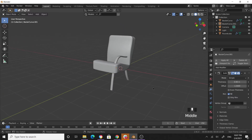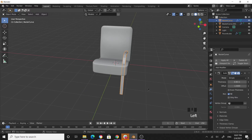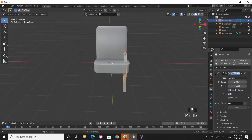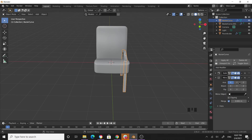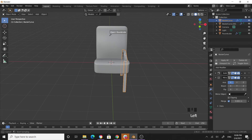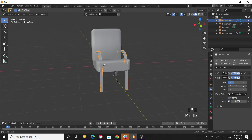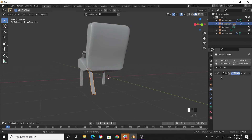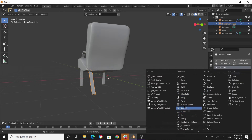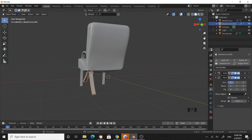Now you have two legs. Select one, collapse the Solidify modifier, and add a Mirror modifier. Set it to mirror along the X-axis, with the mirror object set to the chair object as the pivot point. Now you have two front legs. Do the same for the back leg — collapse the Solidify modifier, add a Mirror modifier along the X-axis, and set the mirror object to the chair.